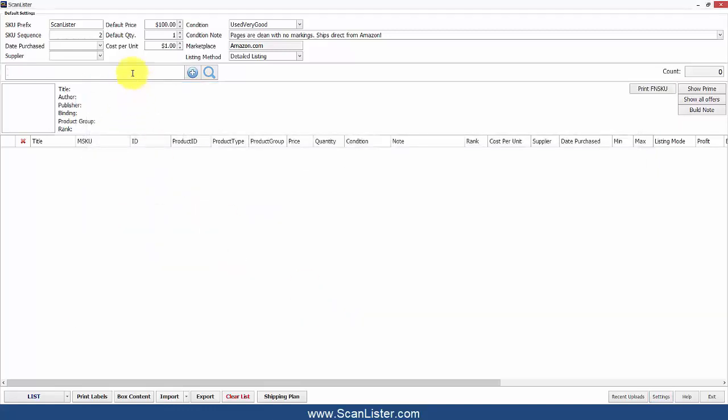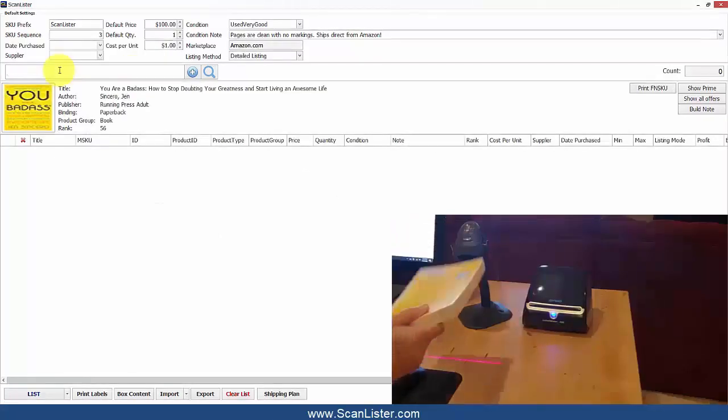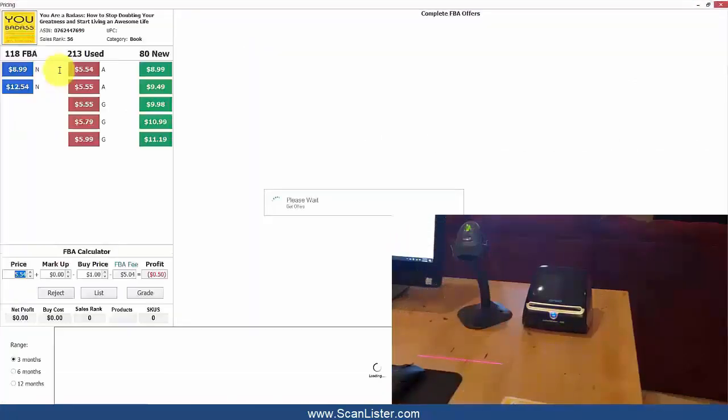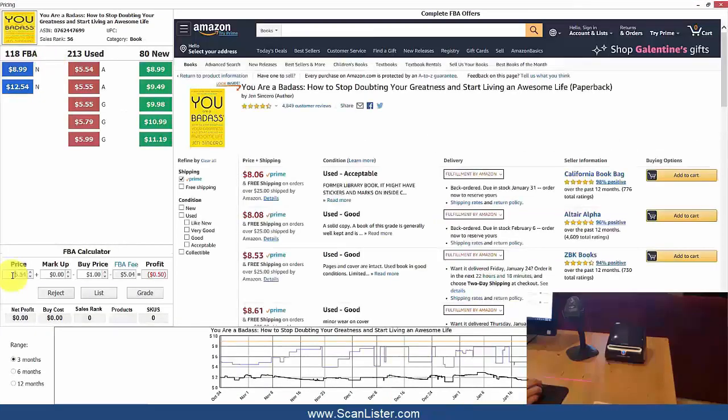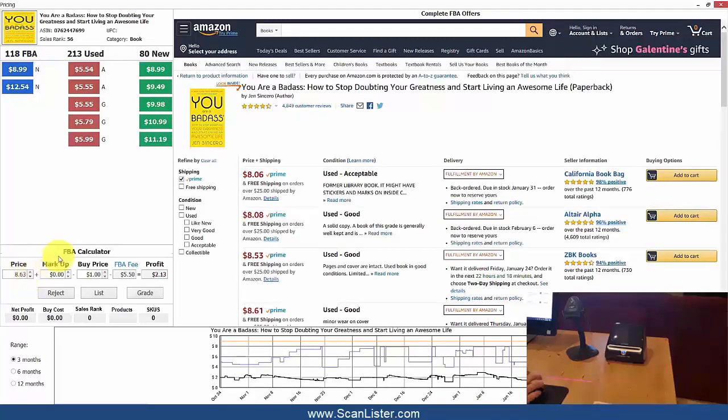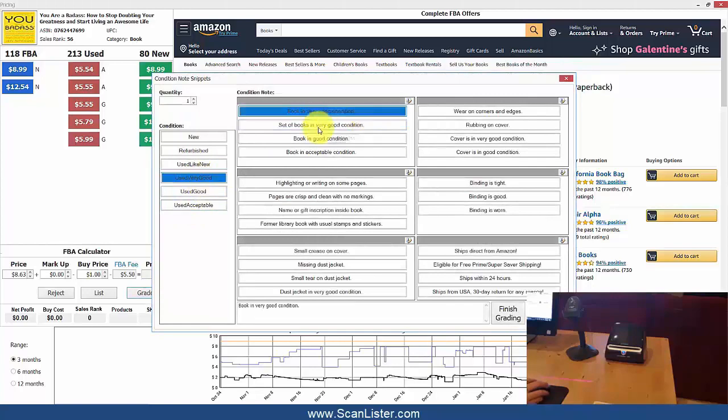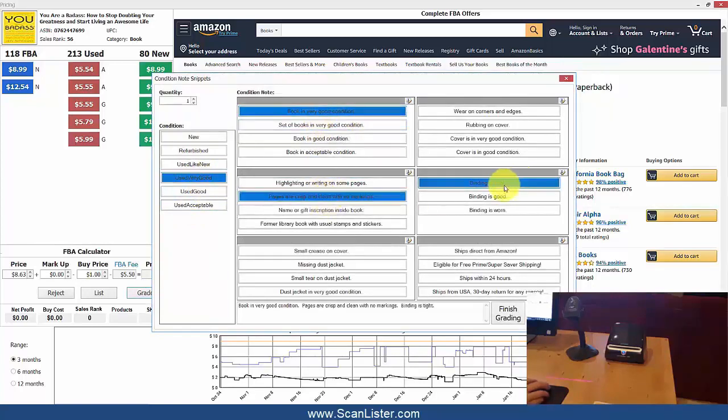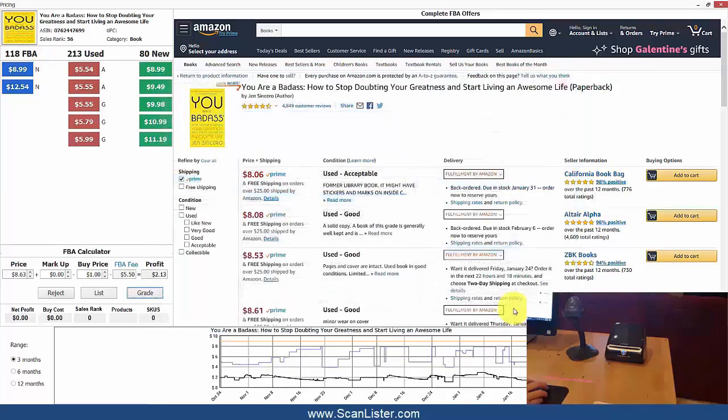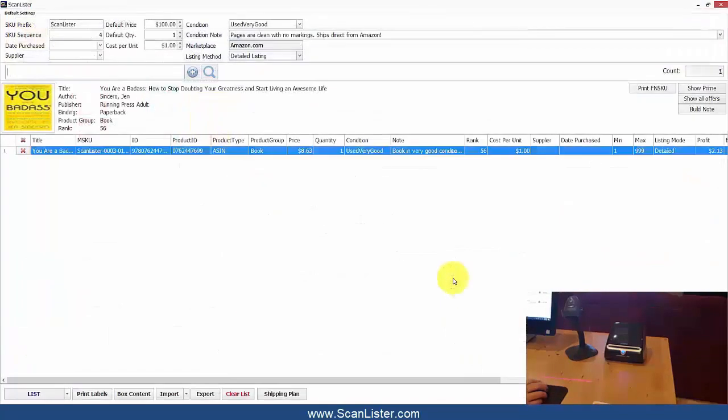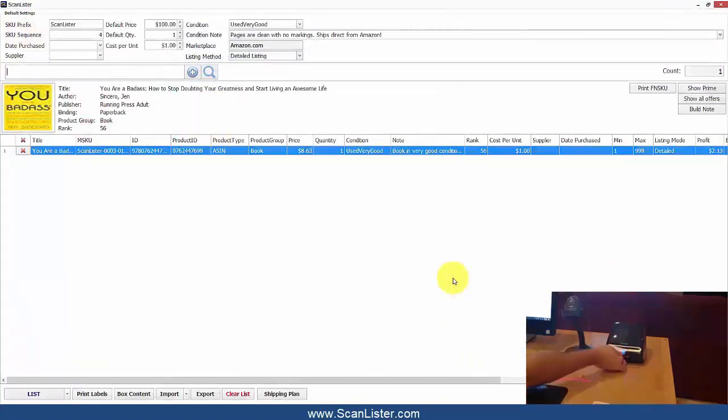I'm going to scan in a few items. So I'm going to put a price right here of $8.63 and select Grade. I'll select Very Good and a few Condition Note Snippets, then finish grading. And now the FBA label will print out.